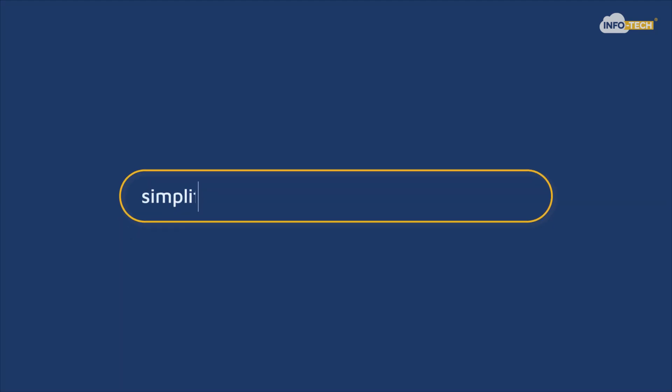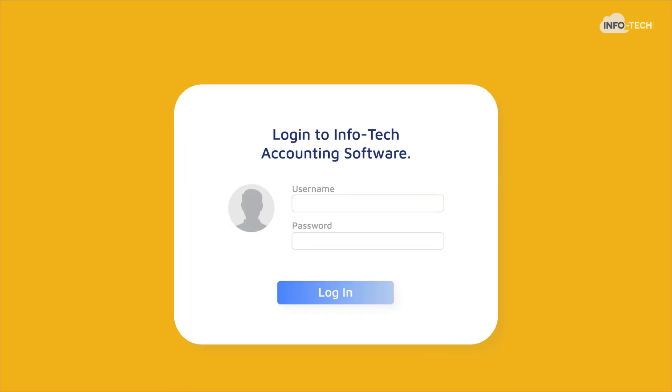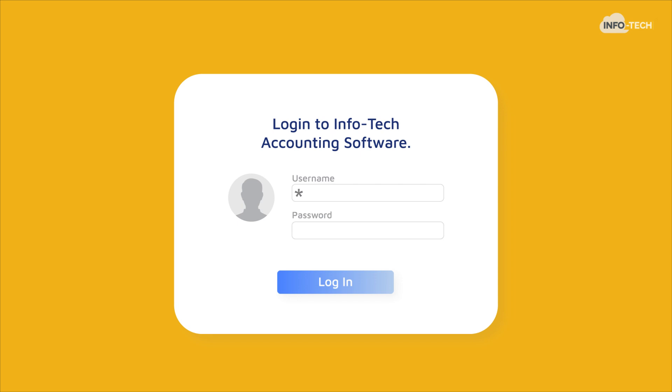Hey there! Looking for a way to simplify and optimize your business accounting? We are Infotech, a global tech company on a mission to simplify your business processes.